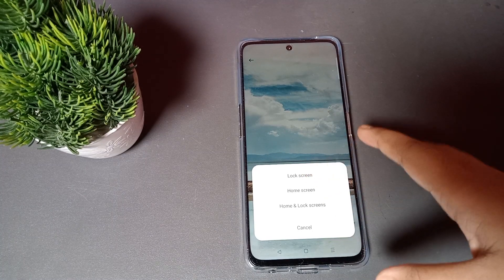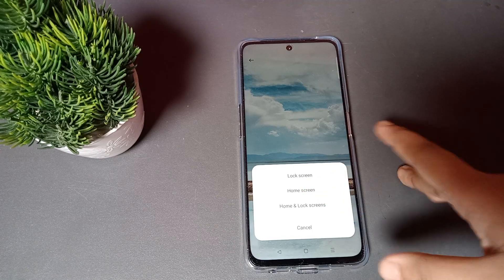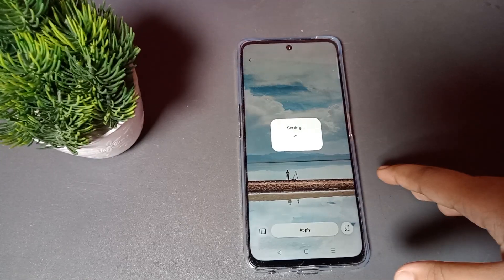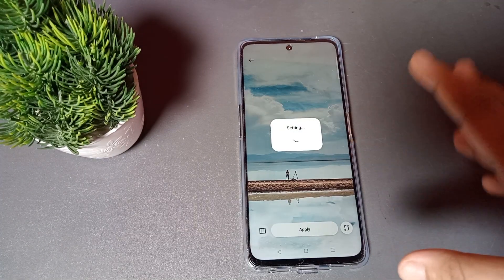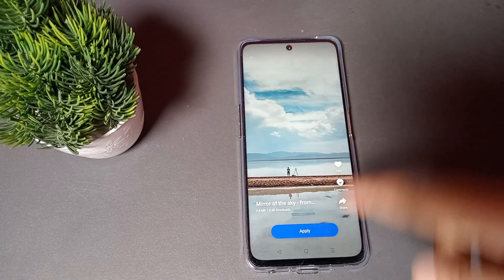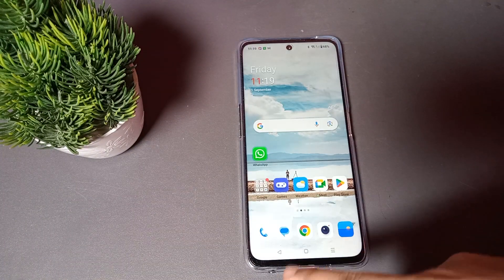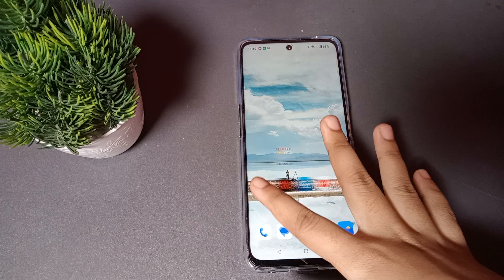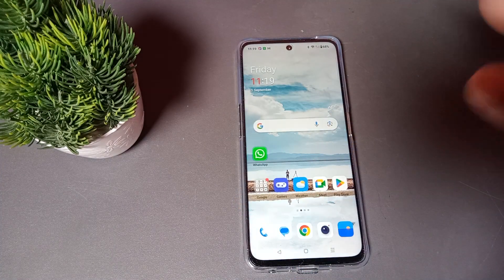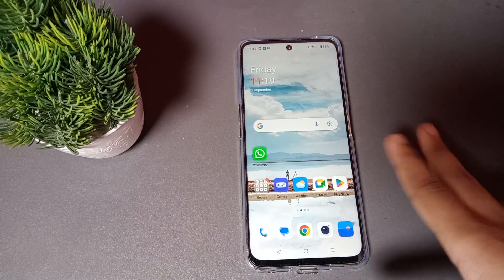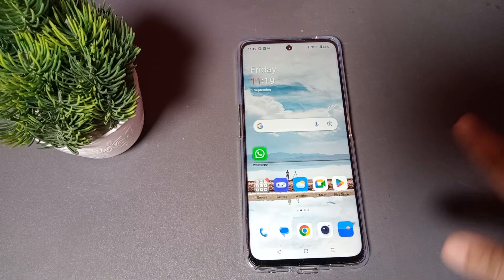I want to save it as the home screen, so I click the Home Screen option. The wallpaper will appear successfully. Click on the Home button and here is the home screen — the wallpaper has appeared and it looks gorgeous.